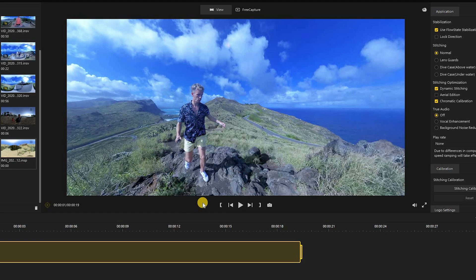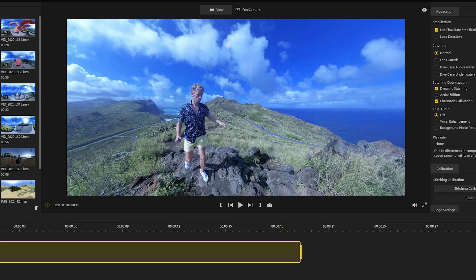Probably the biggest upgrade in Insta360 Studio 2020 is the inclusion of an auto reframe mode. It's meant to automatically reframe your videos so that you don't have to — it's meant to select the best parts and automatically track you, all by pressing one button. That works really well on the app and is a really awesome feature that allows you to create dynamic videos very quickly. Now it's available in some form on the Insta360 Studio desktop software, however it's not quite as good — it's much more basic, and I'll show you why.